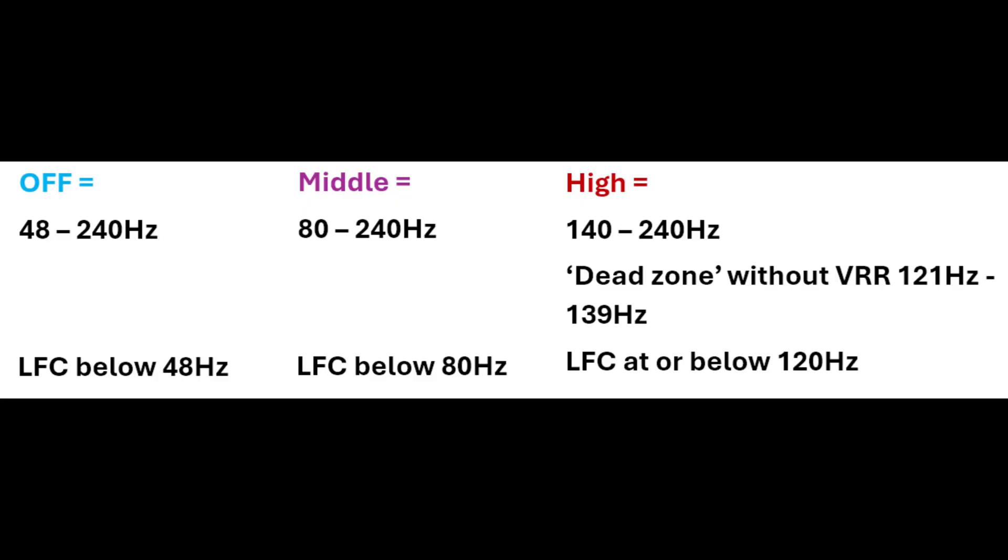On the screen here you will see the refresh rate ranges of the various OLED anti-flicker settings, and that's specific to the XG27 UC DMG I'm reviewing at the moment. It may well be the same for various other ASUS models depending on the refresh rate that is supported. With the setting disabled you've got 48 to 240Hz VRR range—LFC is used below 48Hz. The middle setting gives you an 80 to 240Hz VRR range—LFC is used below 80Hz.